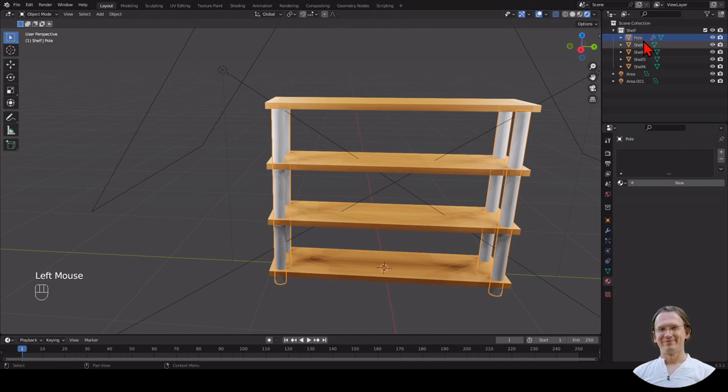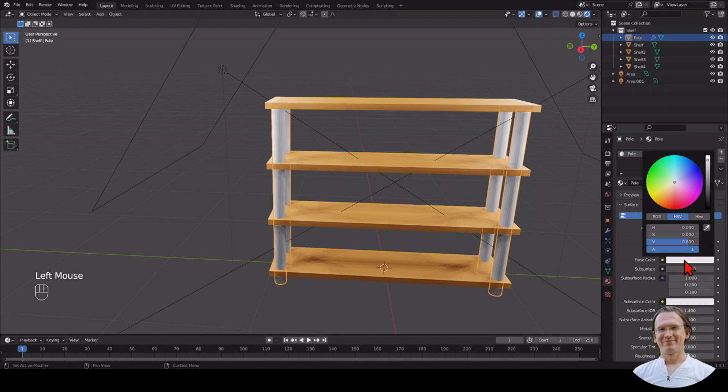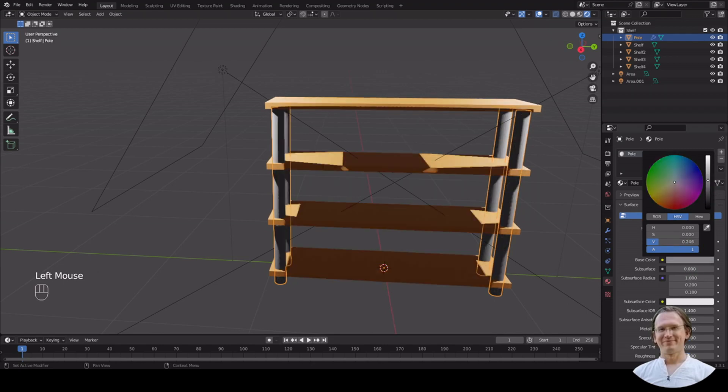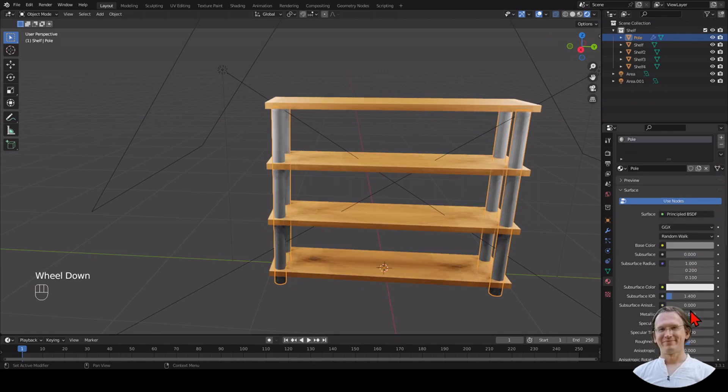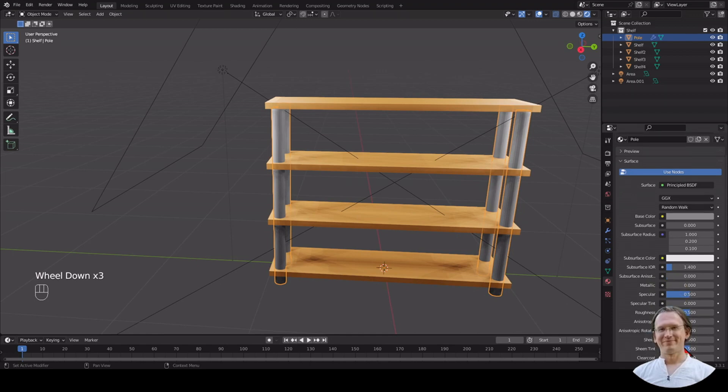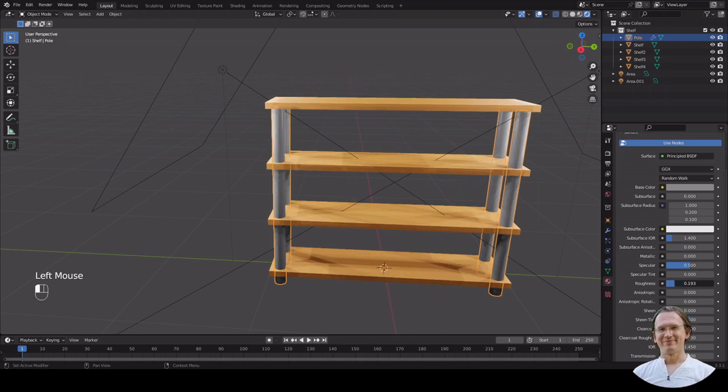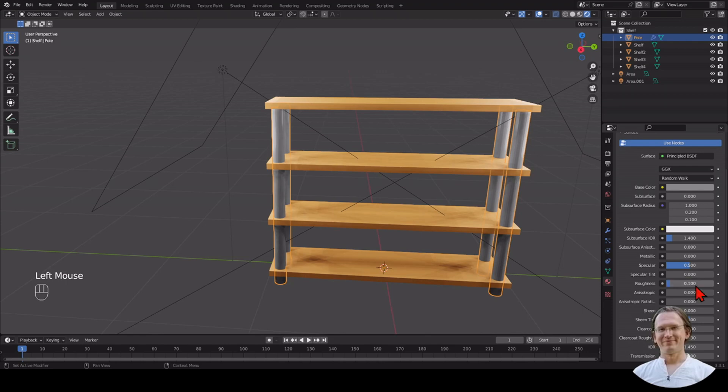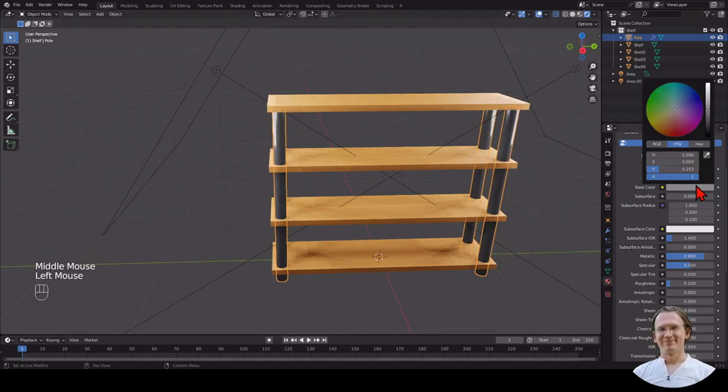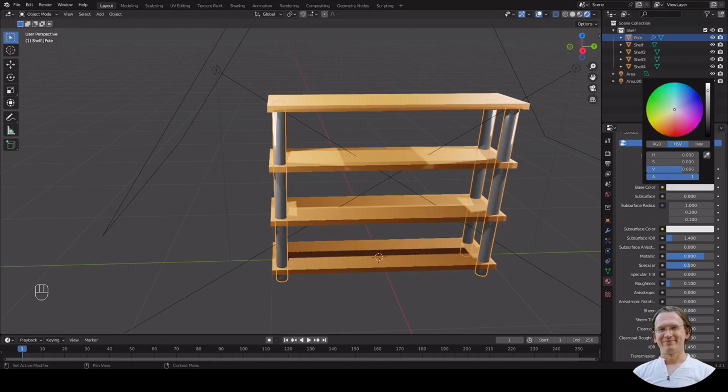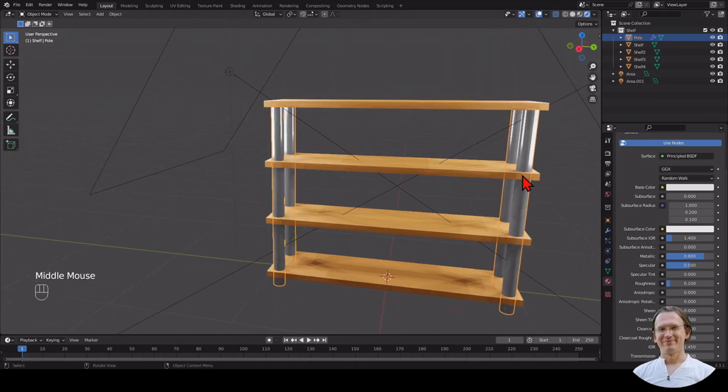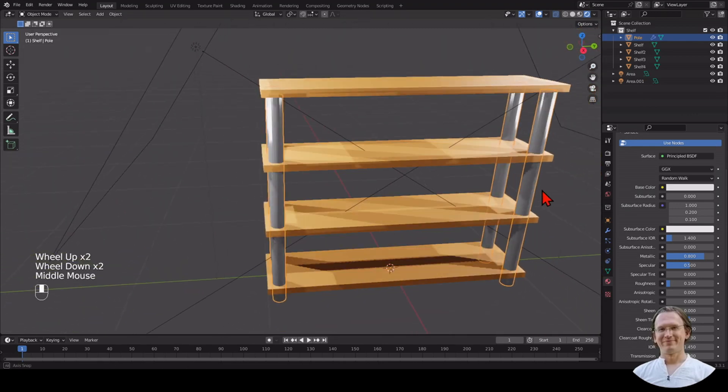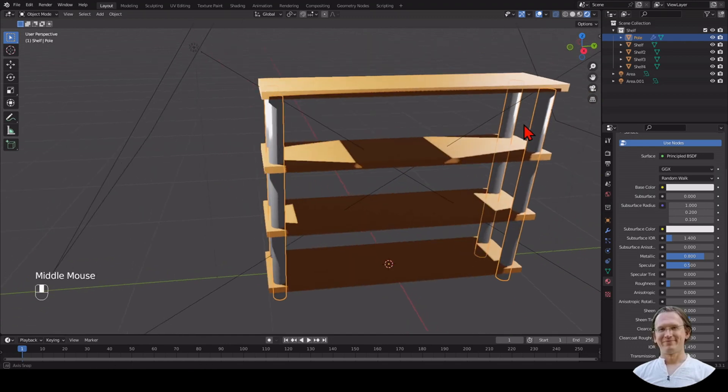Now I'm selecting my pole. I want to create a new material for that as well. I call that Pole. I pick a kind of light gray color for that. I select a roughness that is very low, something like 0.1. Then I pick a very metallic look, say 0.8. Maybe I want to make this a little bit lighter, maybe very light gray or almost white. I can see that it is reflecting a little bit.